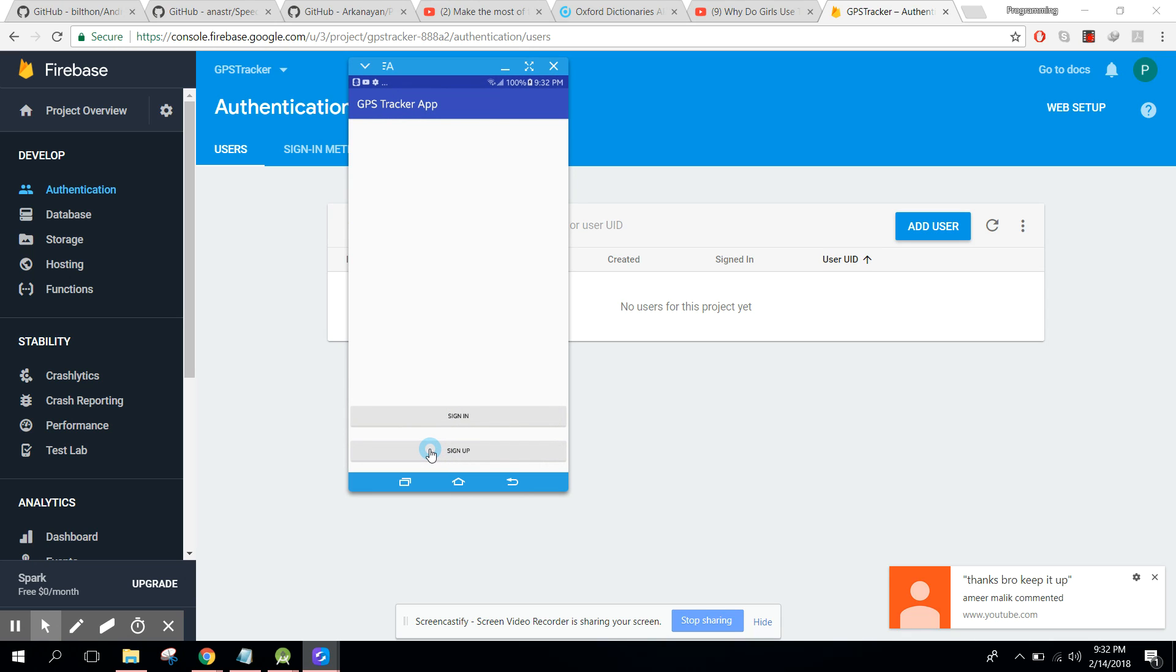Okay, so what we will do, the user will be able to create their account, so they will click on sign up and here we can say a at the rate of gmail.com.